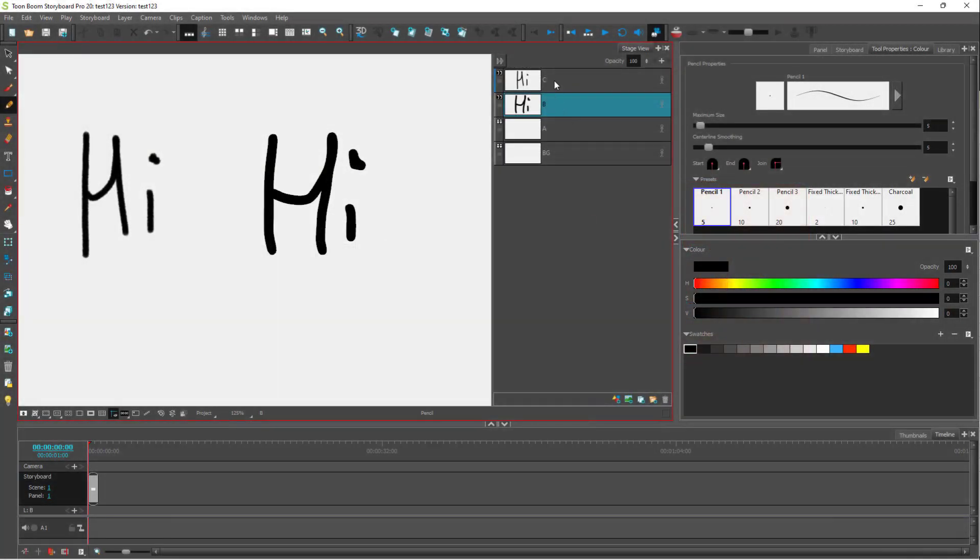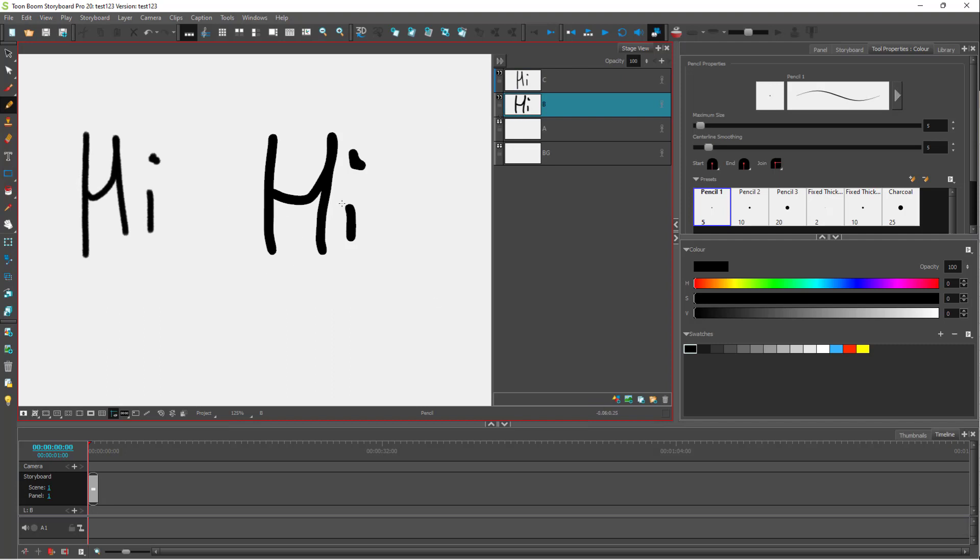Over here you can see that I got a vector layer and a bitmap layer. If you want to select out a portion of these layers and then, let's say for example, change that out, then you can use the cutter tool. Whether you're using bitmap or a vector layer, you can use it.